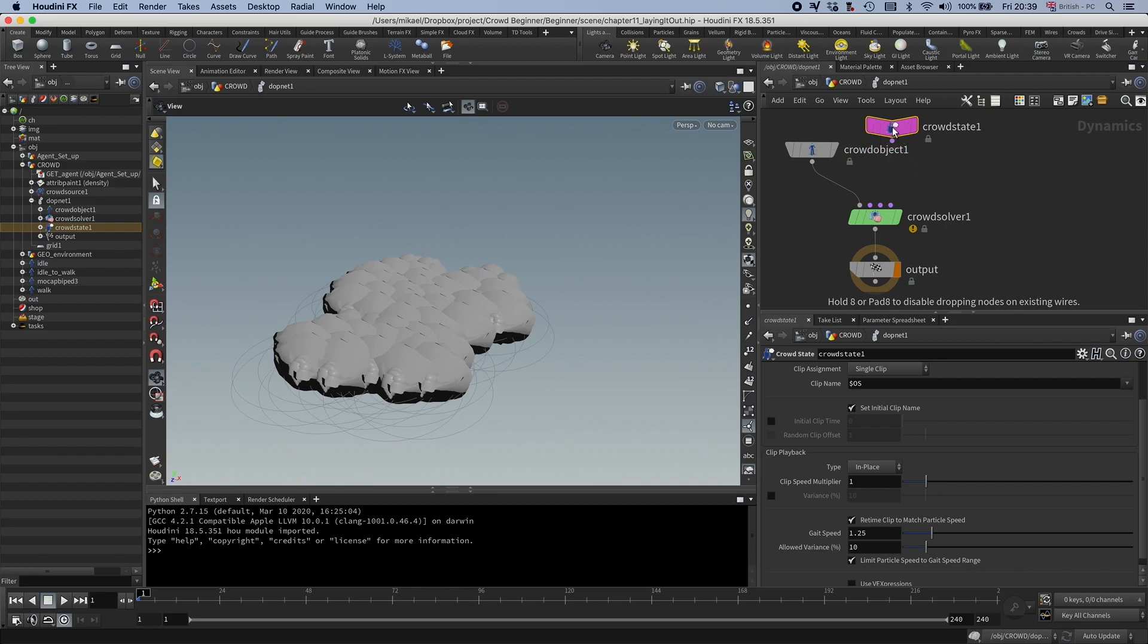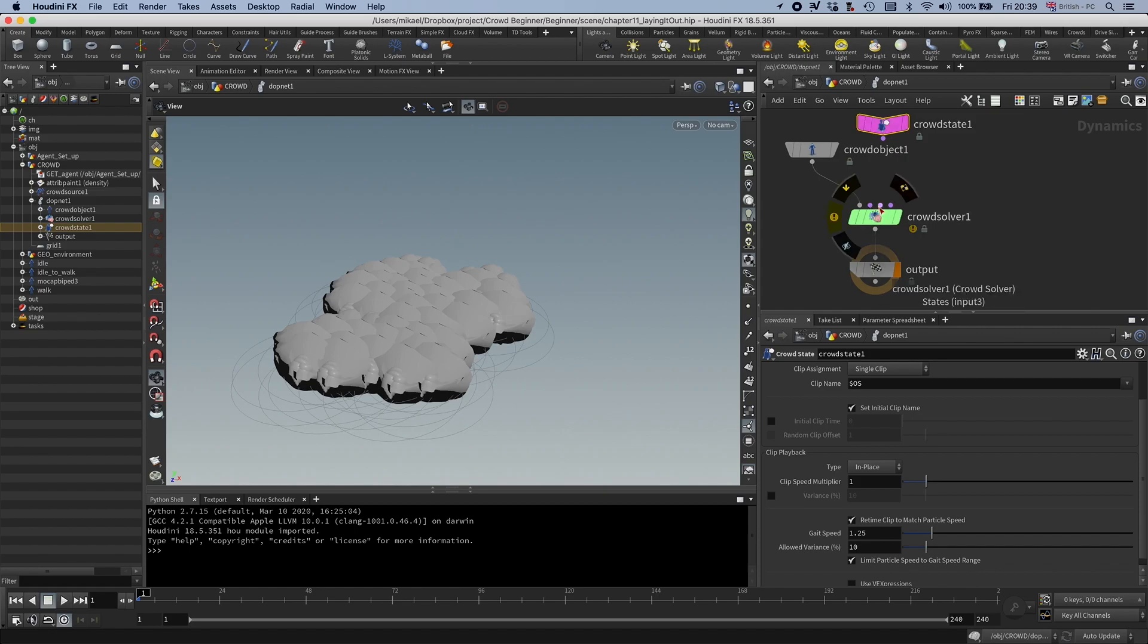So for example, you can have an idle, and then you can have a walk, then you can use a trigger to transition the idle to the walk, and so on. So let's connect that.